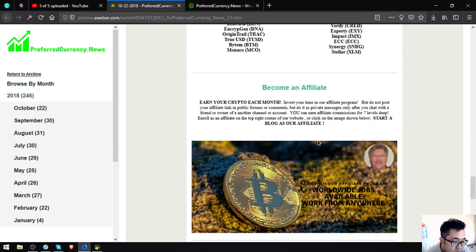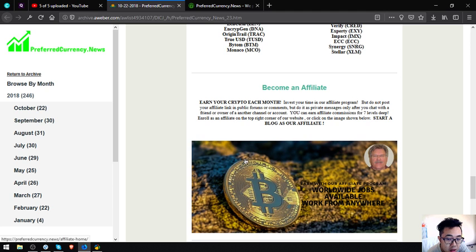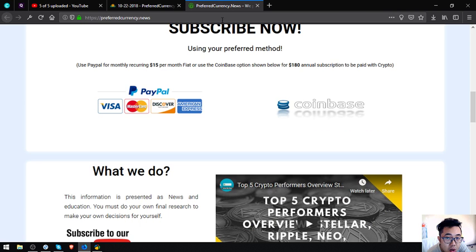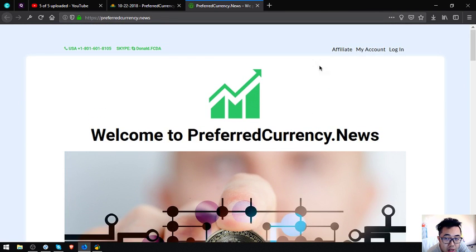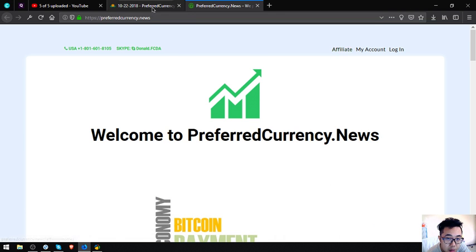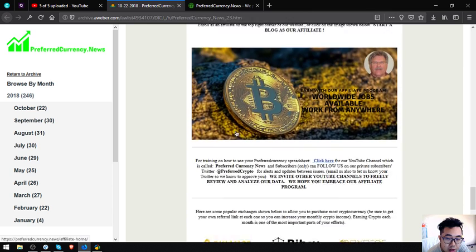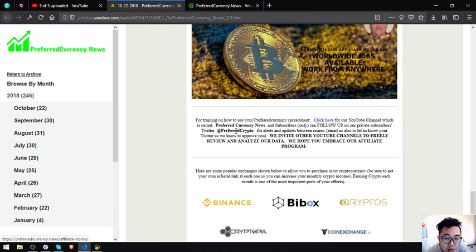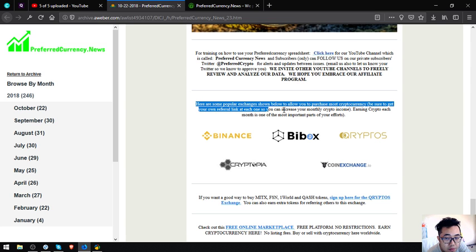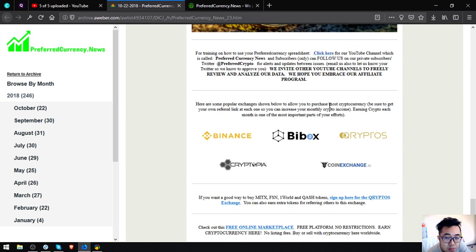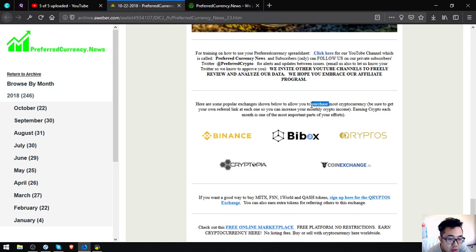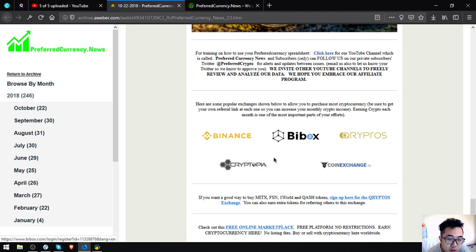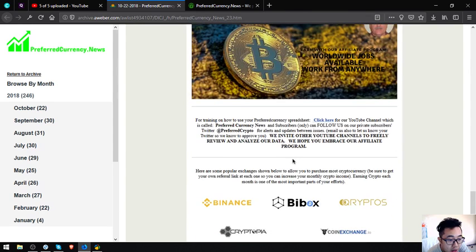If you want to earn cryptocurrency each month or seven levels deep through affiliate commissions, you can become an affiliate by clicking the feature here or by clicking the affiliate link at the website itself. The affiliate link is at the upper right corner on the website. If you are new to cryptocurrency and you want to invest or rather to trade in some exchanges, the popular exchanges are also listed here. They are Binance, Bithumb, BitBox, Cryptopia, and Coin Exchange.